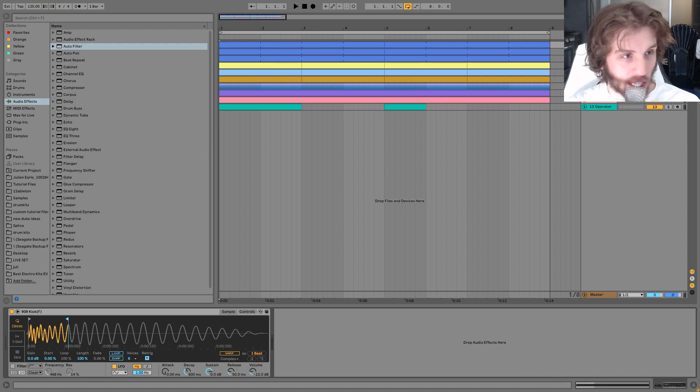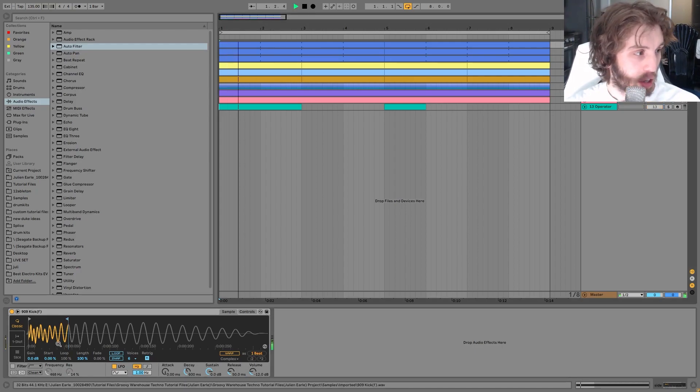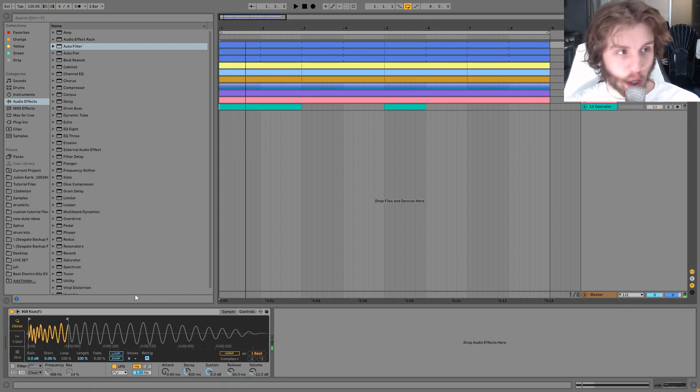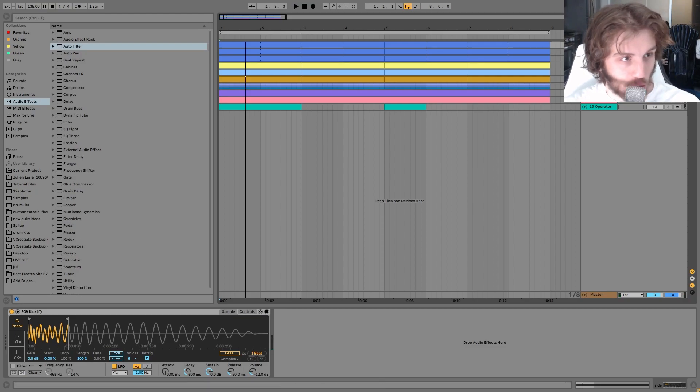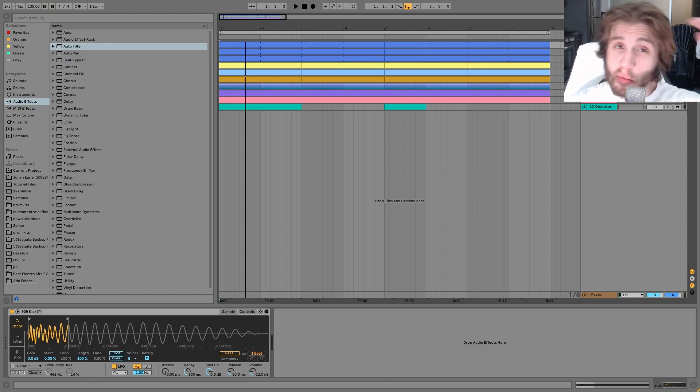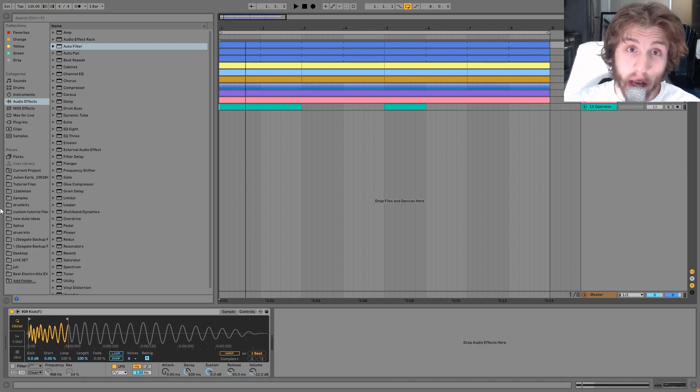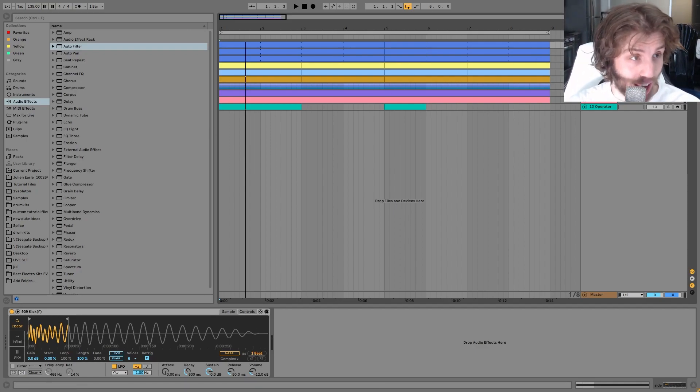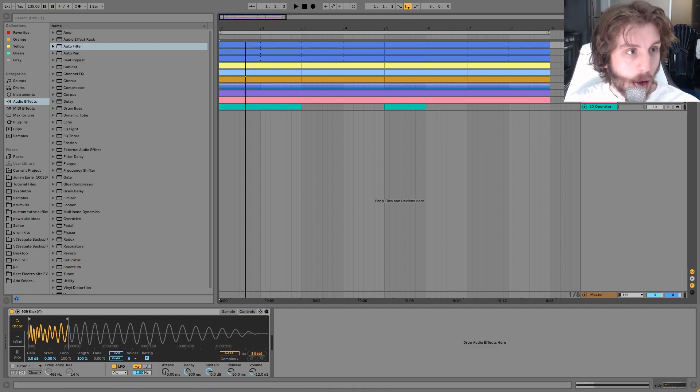And the first thing we have up here is just this sidechain. So this is literally just the same kick that I'm using for the main kick, but I just shortened it. And then I'm just using this to sidechain everything. If you guys want me to make a video about why I'm doing this style of sidechaining so much recently, let me know in the comments.